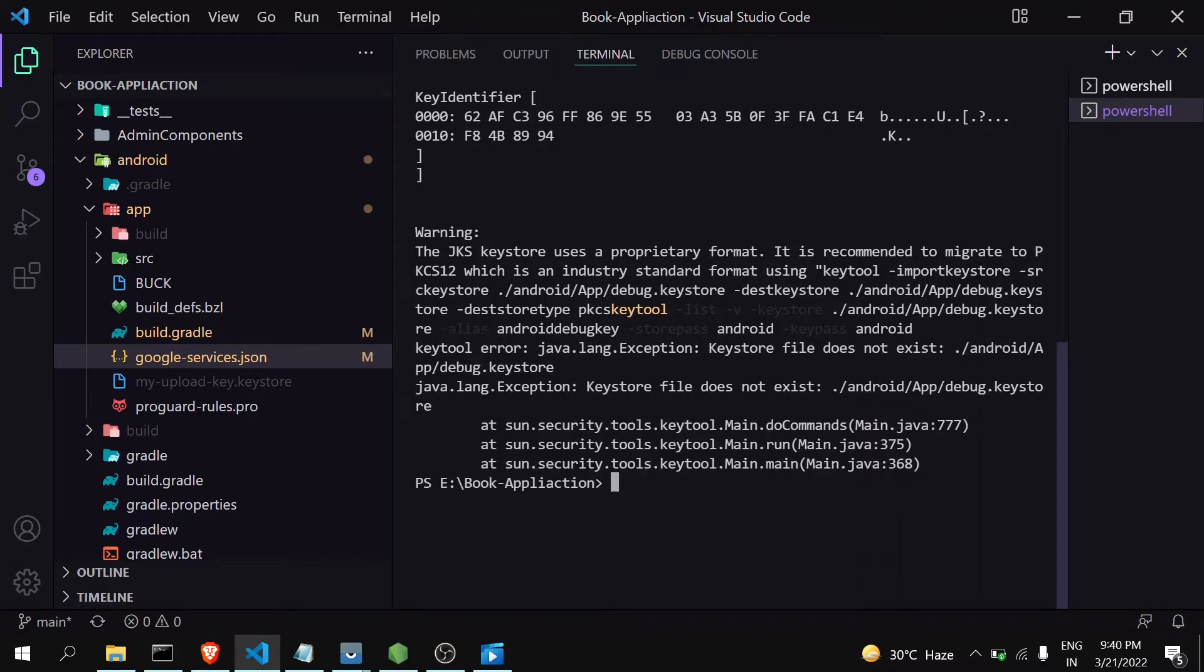I deleted the debug.keystore file and ran this command again. You can see here I'm getting an error like keystore file does not exist. And also I will not be able to verify the Firebase again. So how can you generate the keystore file?